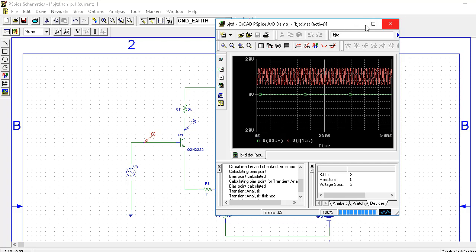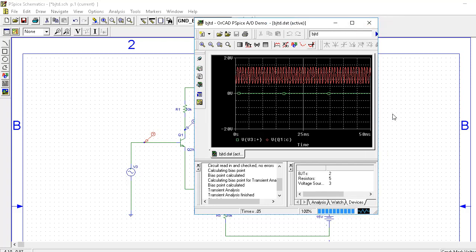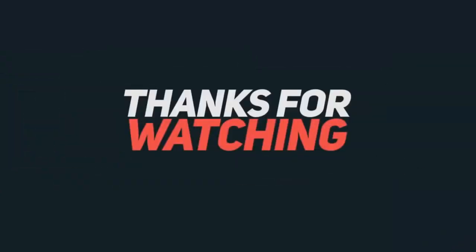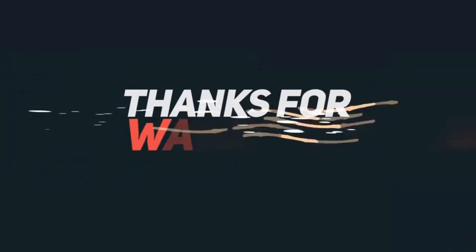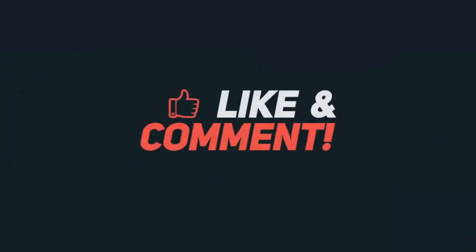Thank you for watching this video. Please like, share and subscribe to my channel. If you have any doubt about this circuit, please comment in the comment section. Thank you.